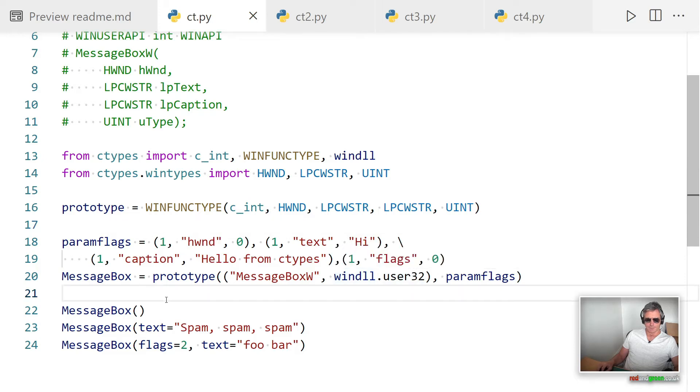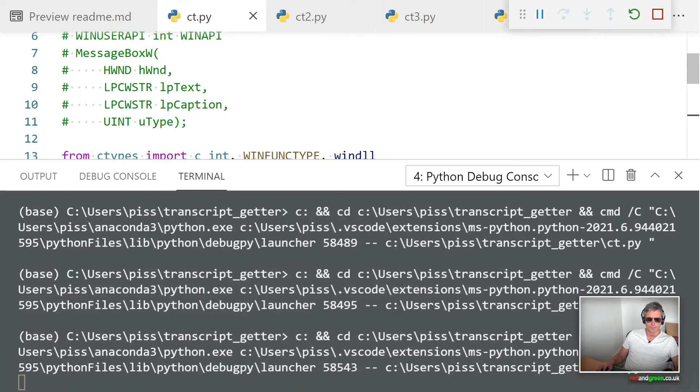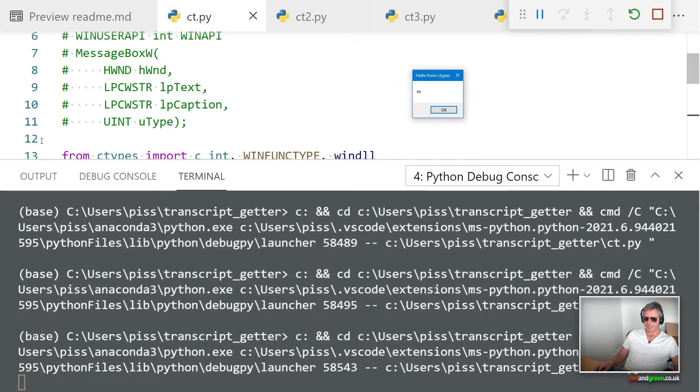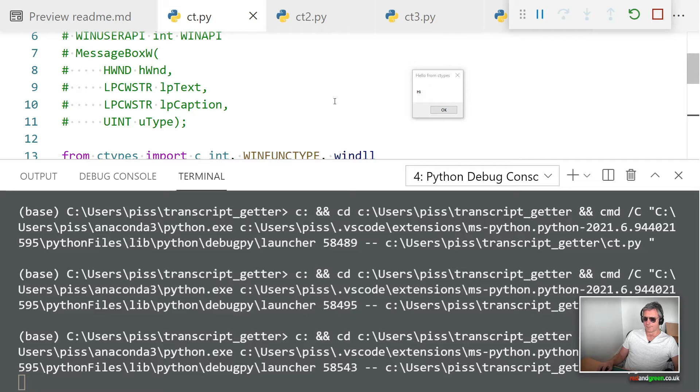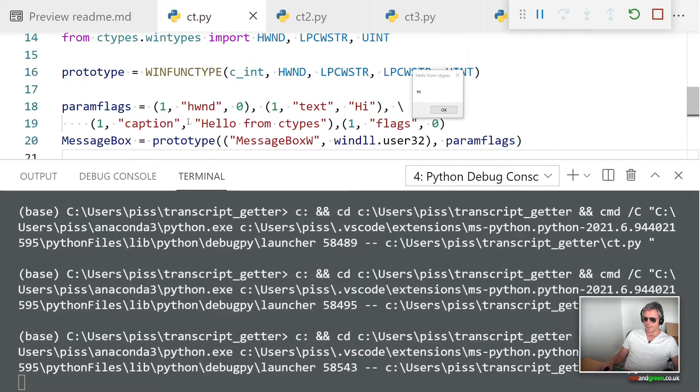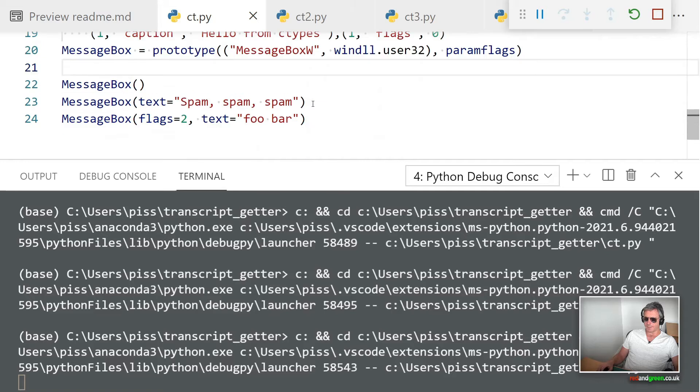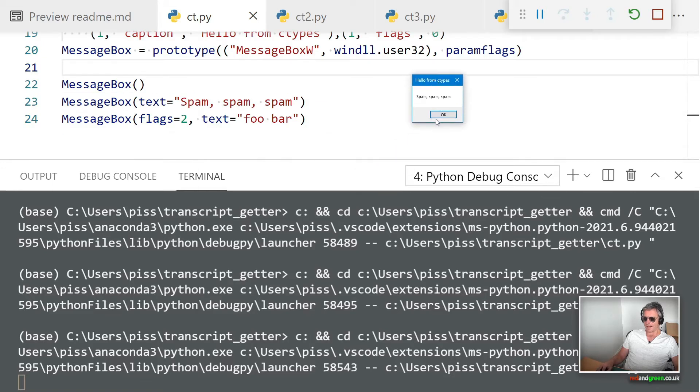If we run this, we should get—it's on my other screen, apologies for that. There you see that's the first bit, which is number one: Hi. Next, if I click OK on that, it disappears and then I should get spam spam spam.